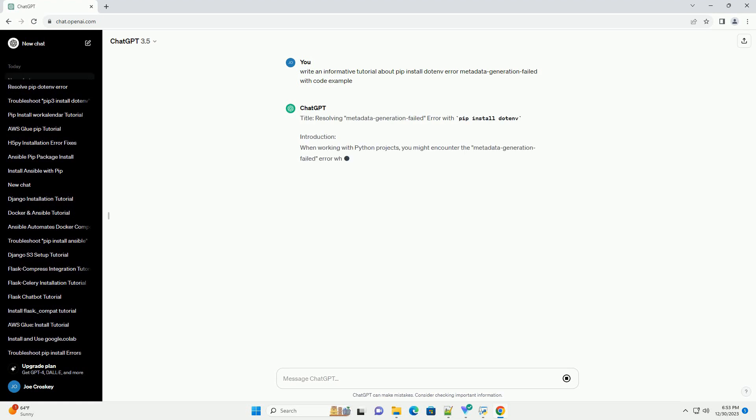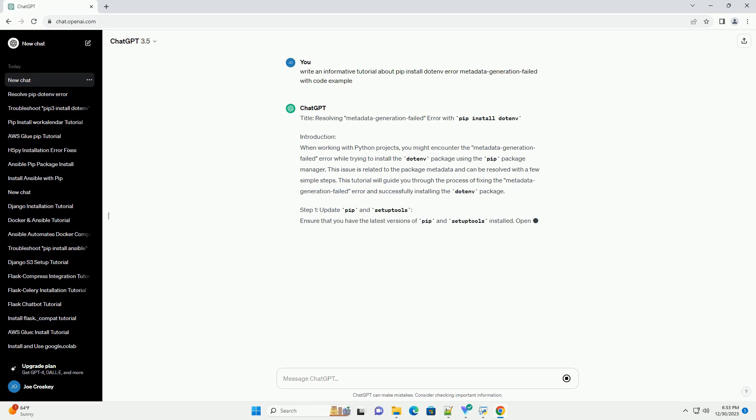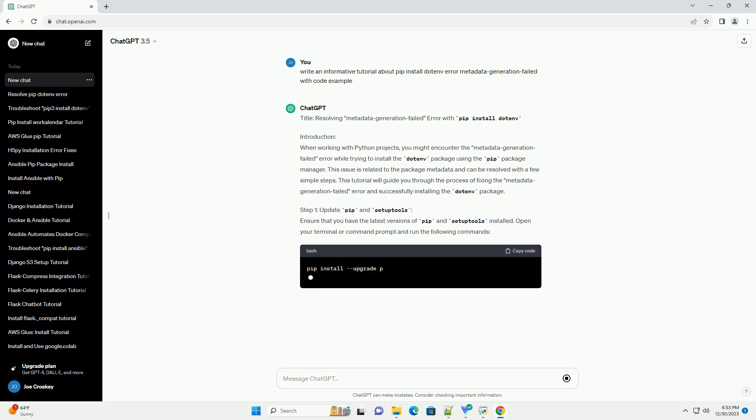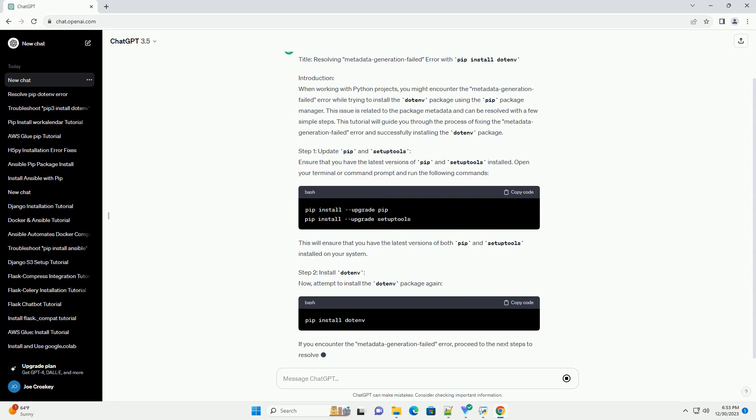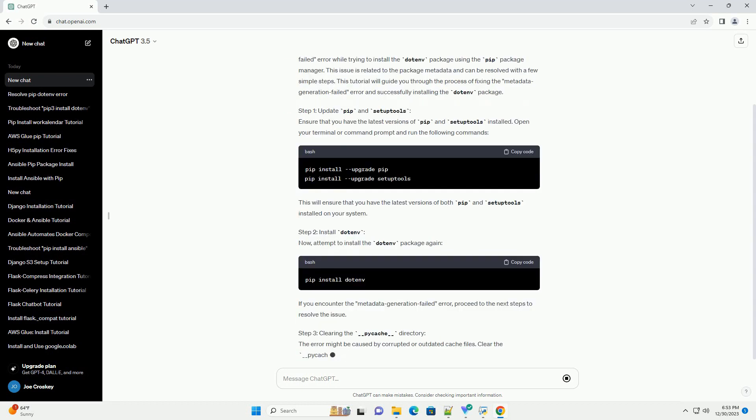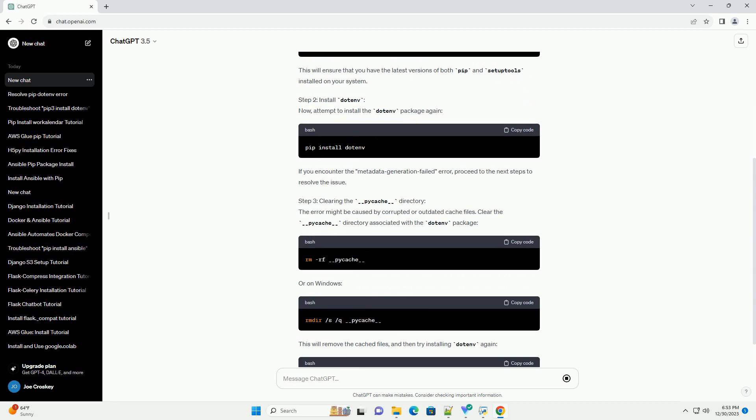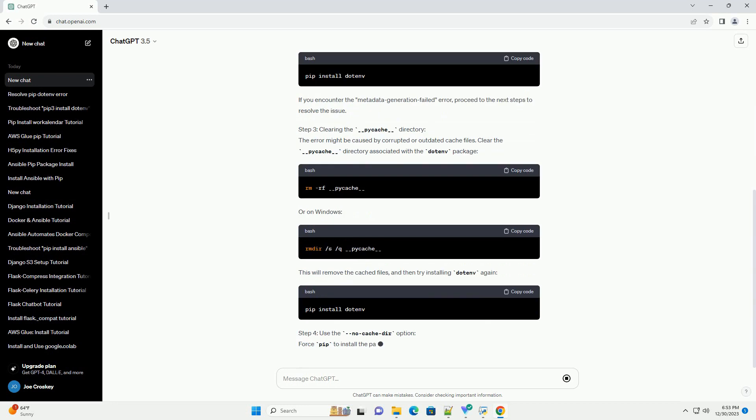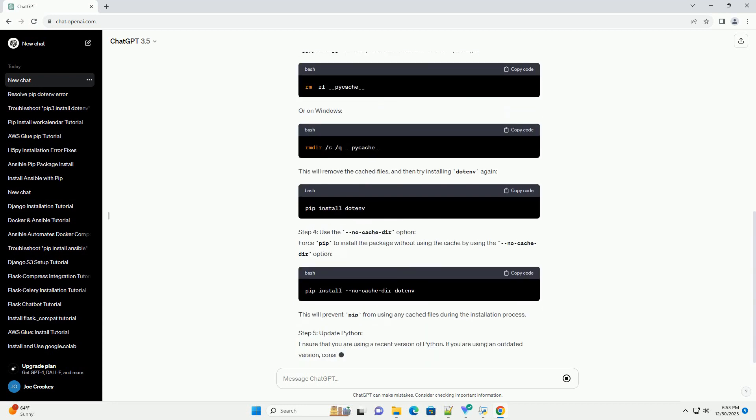Title: Resolving Metadata Generation Failed Error with PIP Install Dotinv. Introduction: When working with Python projects, you might encounter the metadata generation failed error while trying to install the Dotinv package using the PIP Package Manager.